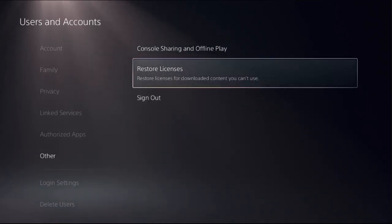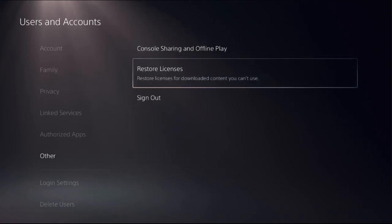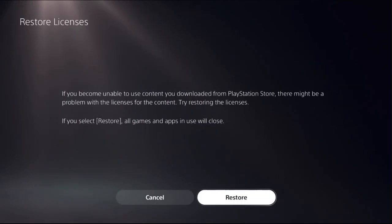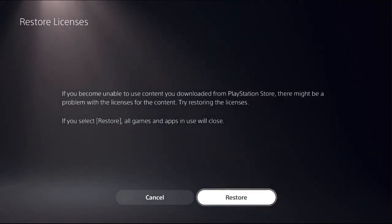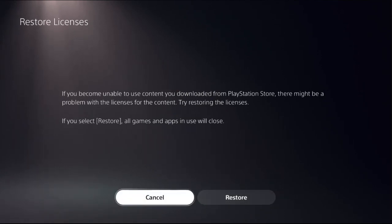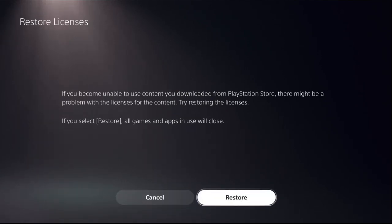To restore licenses for downloaded content you can't use - downloaded content means your games. If you become unable to use your downloaded games on PlayStation, there might be a problem with the licenses for the content.